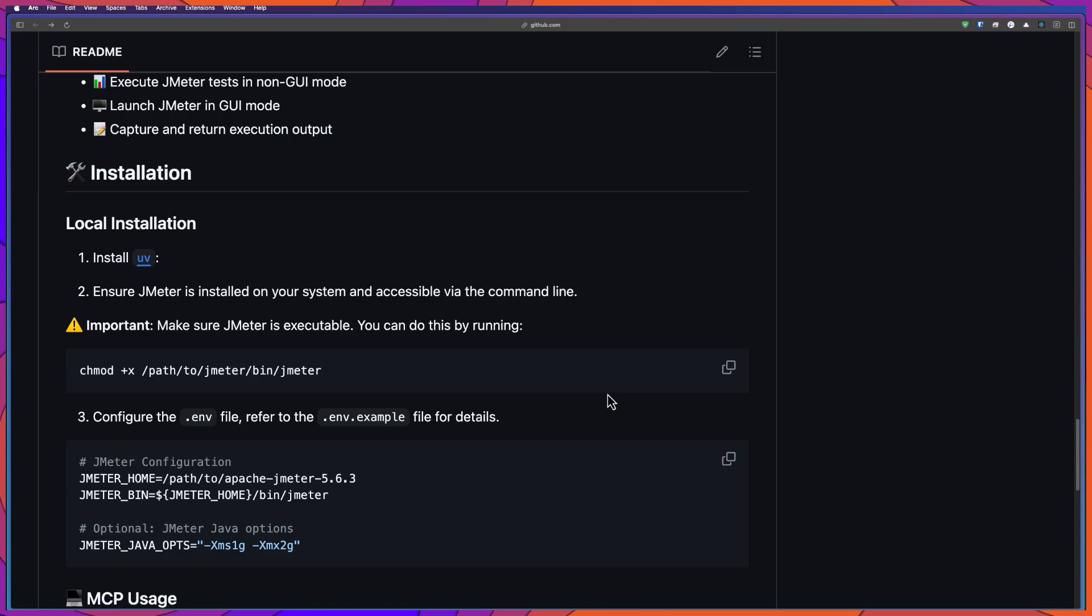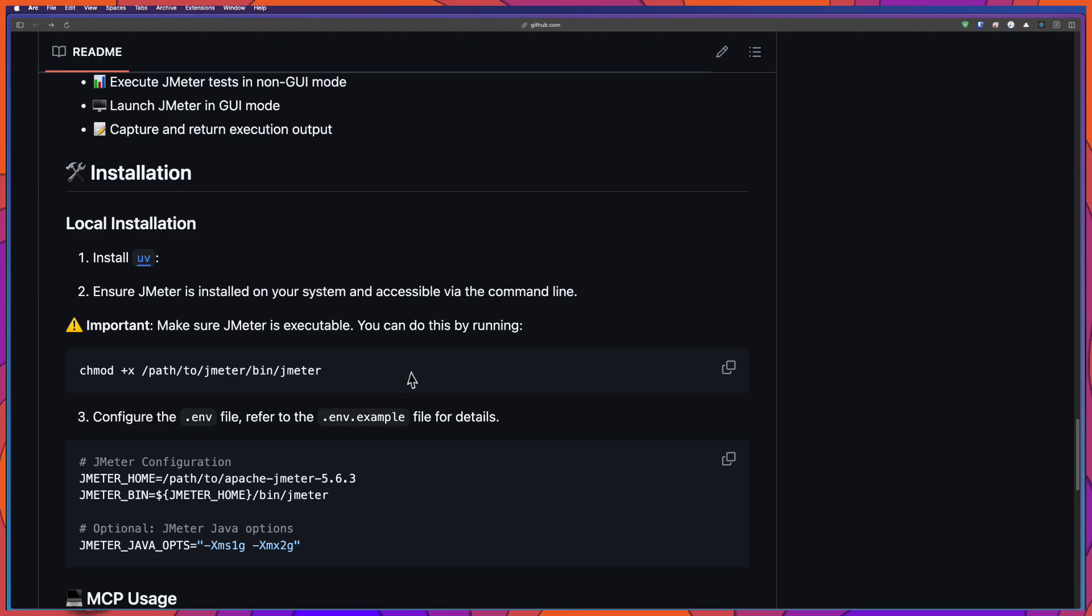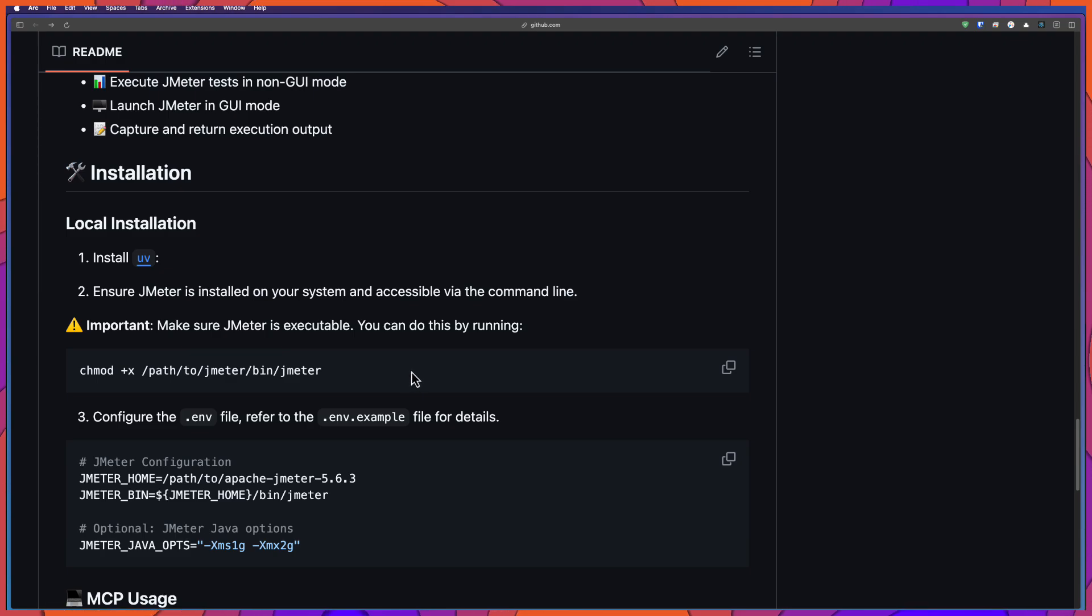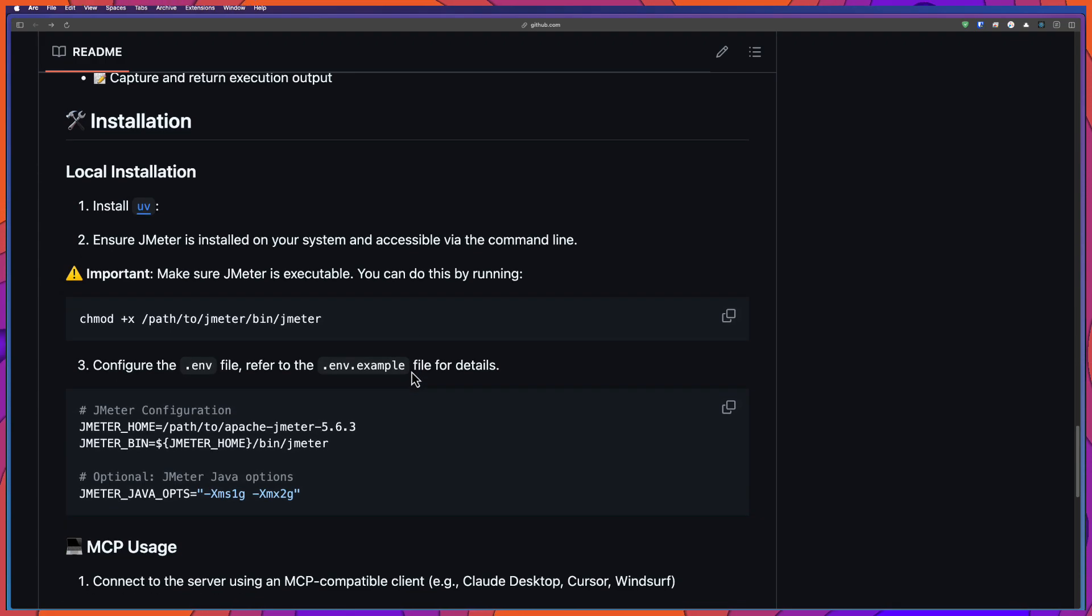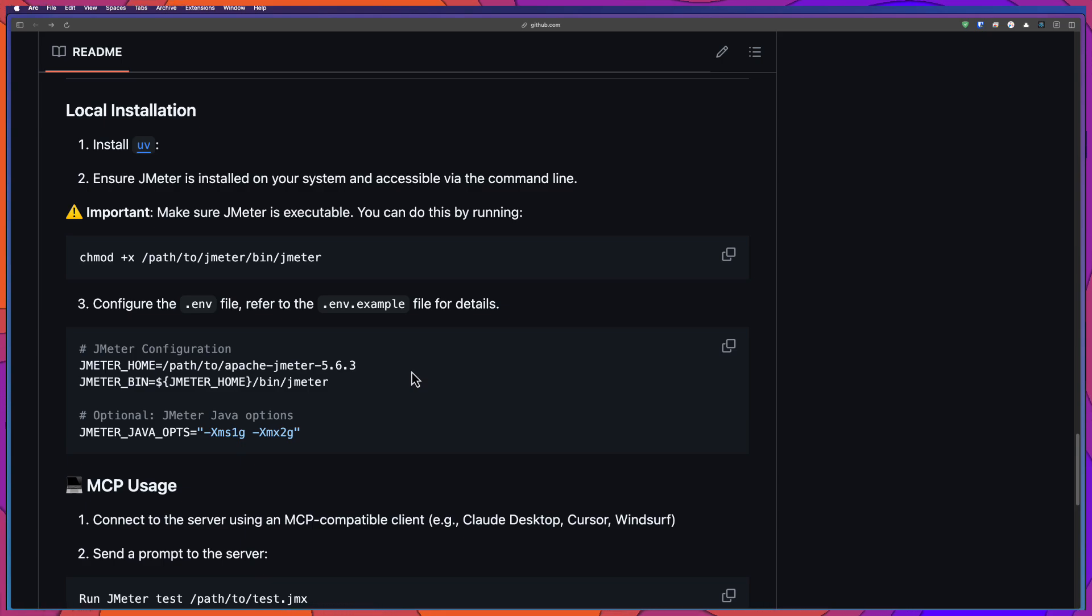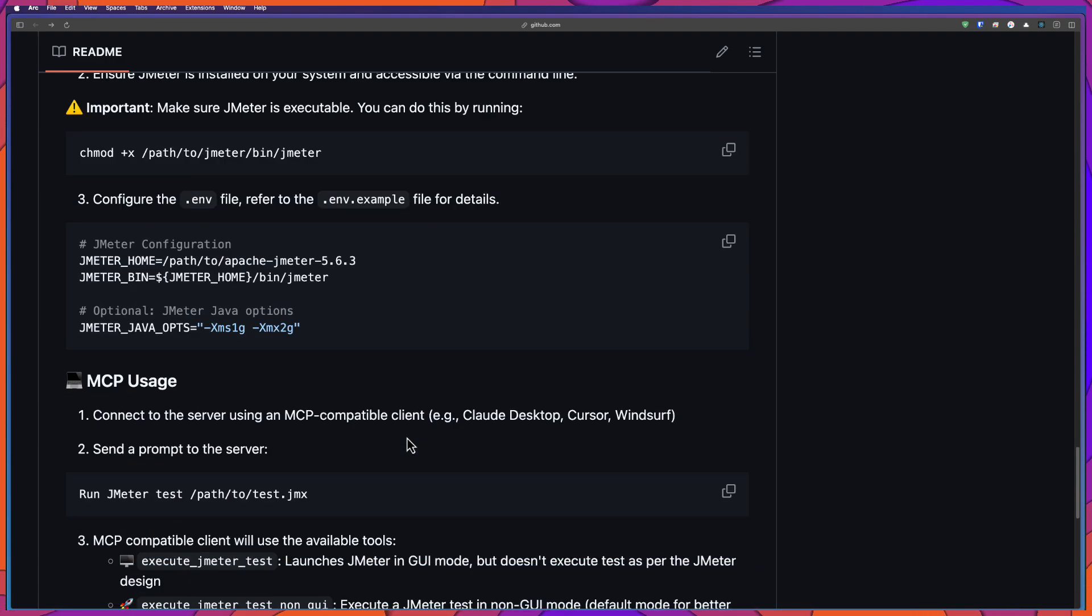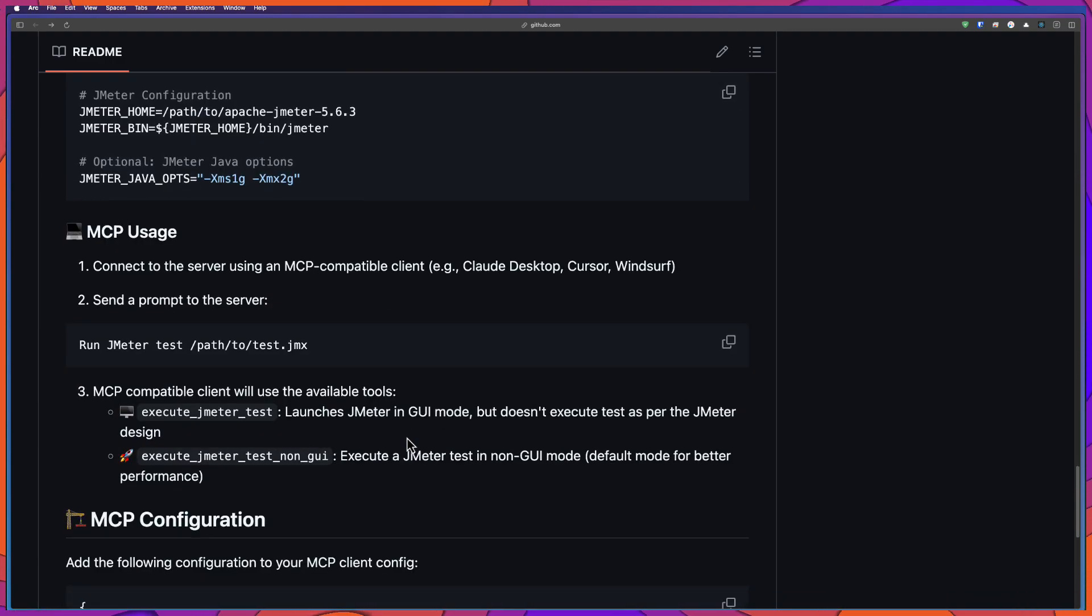And also you need to have the JMeter installed. You can check my previous videos, how to get started with JMeter. And also you have to make sure you are changing the JMeter file into executable using the chmod. And you need to copy paste the .env.example in your .env file so that you can configure the JMeter path, JMeter bin, and the other JMeter options.